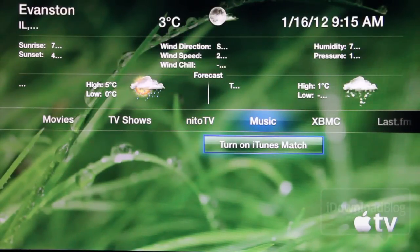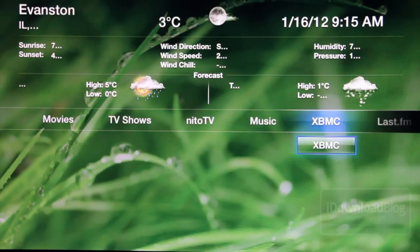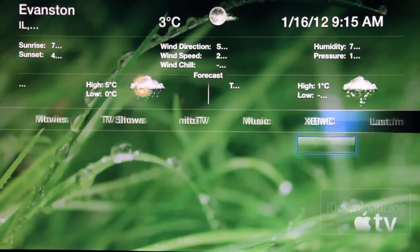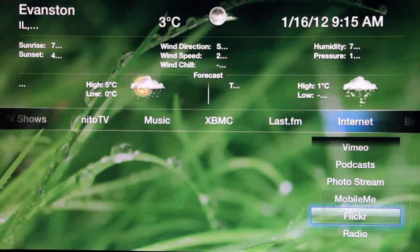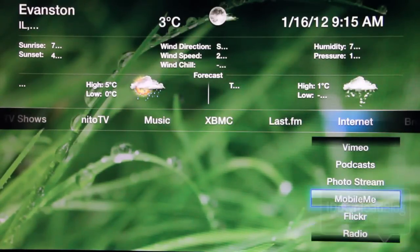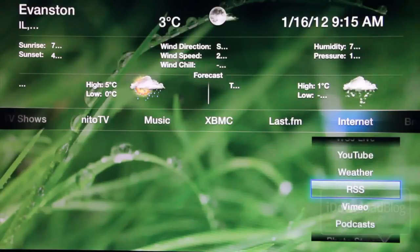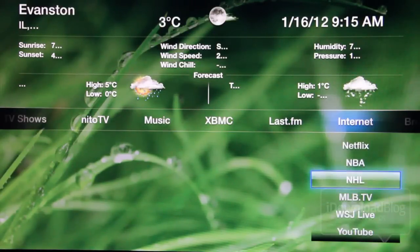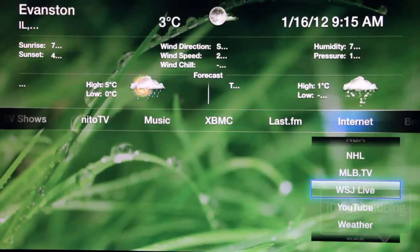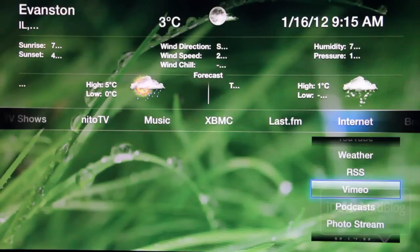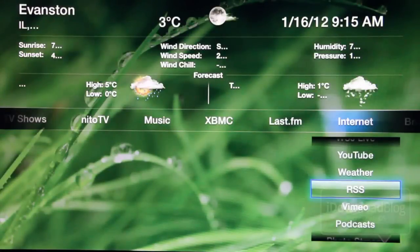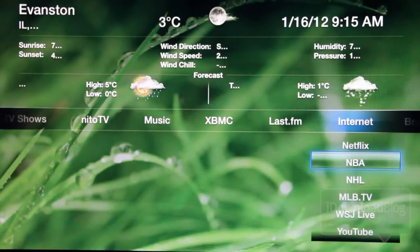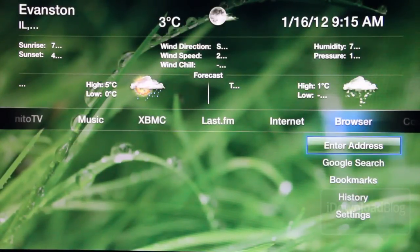Then you have music, of course, that's just your normal music. You have XBMC, which is a whole other bag of chips — we're going to talk about that later. You have internet, you have Last.fm. The internet section is basically all that you normally get with a stock installation, except for RSS — that's something new. So you have RSS feeds there in the internet menu.